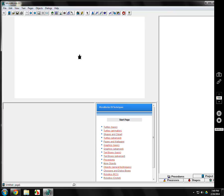It doesn't do anything until you command it. Kids like to use the mouse and drag the turtle around, and if you grab the turtle you can turn it to face different ways — but I don't want them to do that. I want them to learn the language, the programming, not just clicking a mouse.